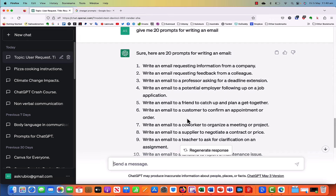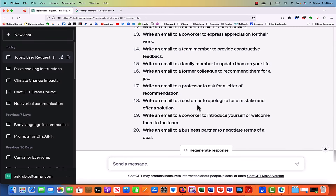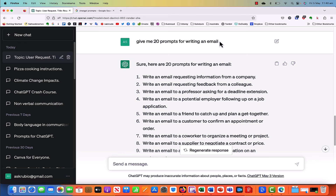So you can Google ChatGPT prompts and search lots of articles and websites that have prompts for you, or you can just ask ChatGPT and it'll directly give you the prompts you can use. And like I mentioned, if you want prompts for something very specific, just give ChatGPT specific context. Like in this example: prompts for writing an email. I'm not just saying 'give me some prompts,' which can be very generic — it could be prompts about cooking, working, reading, pretty much anything. But if you want something more specific, just give it some context: give me 20 prompts for writing an email, and voilà, you'll get prompts specific to writing an email.